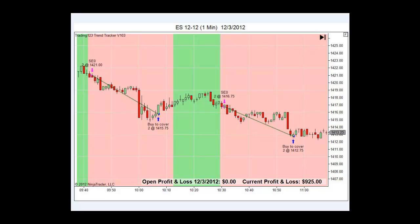Then it got in a little uptrend, but it didn't last long. The trend changed, down we go again — short two contracts at 1414.16. We had a $1,000 profit goal for the day and we were almost near it. Buy to cover means we used our trailing stop, covered the trade, and banked our money for the day.